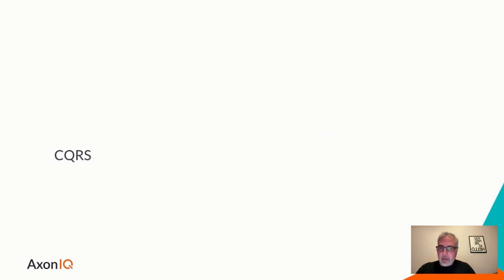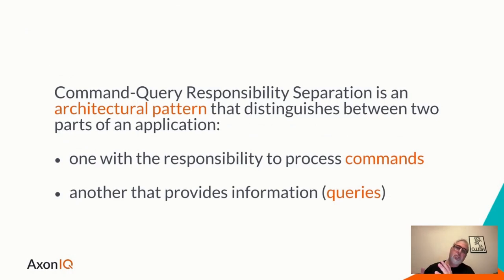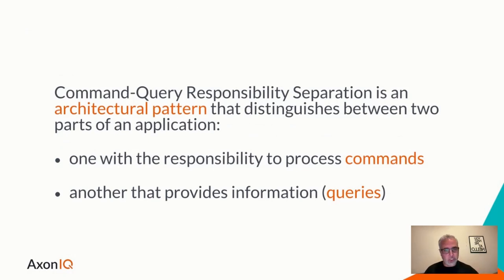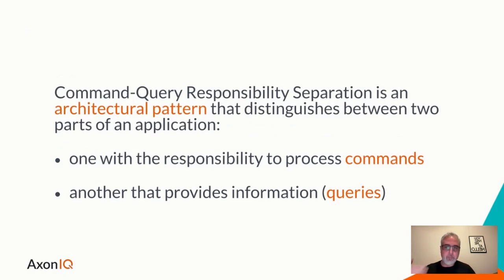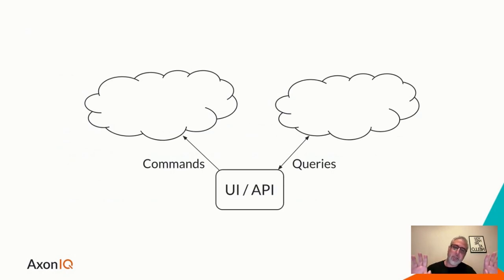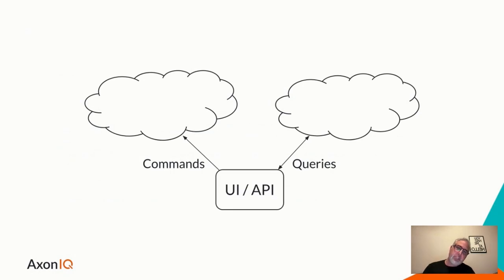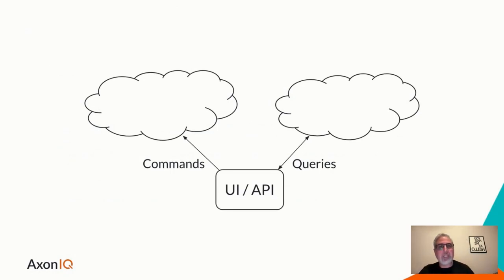CQRS, let's start there. This is basically an architectural pattern which separates command processing and queries requests, requesting information, or the system state. Something you might be familiar with because it's quite common, or a lot of people have at least heard about it.